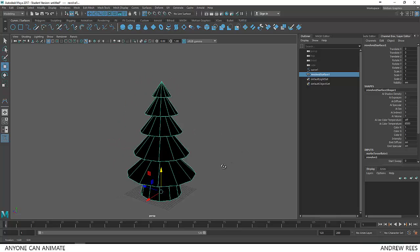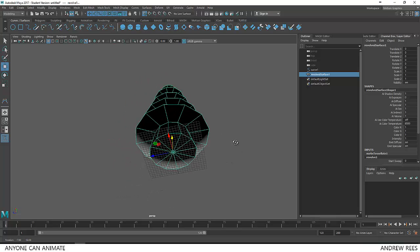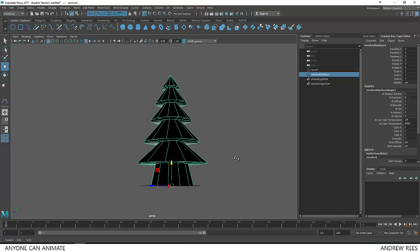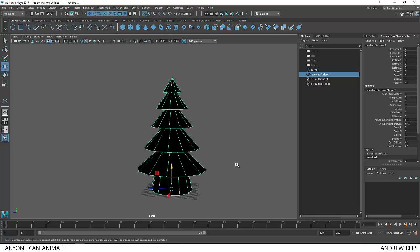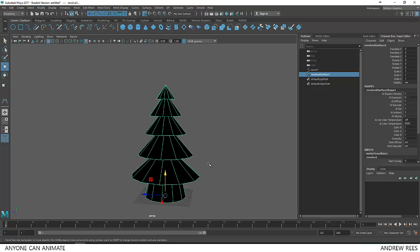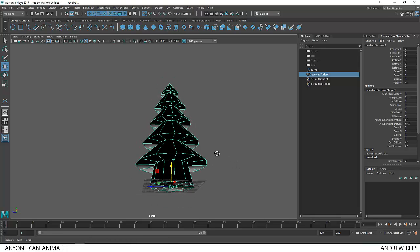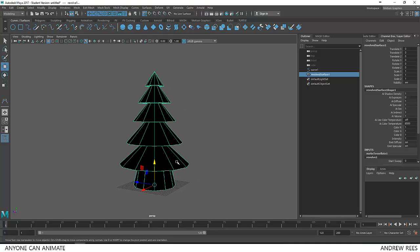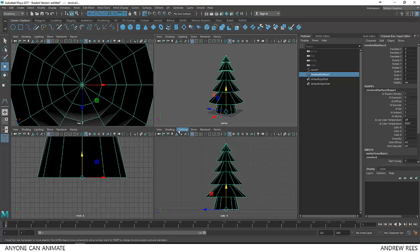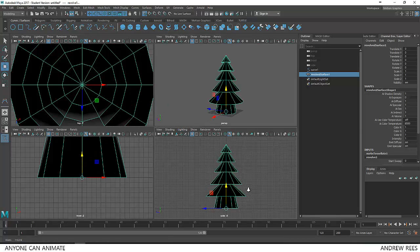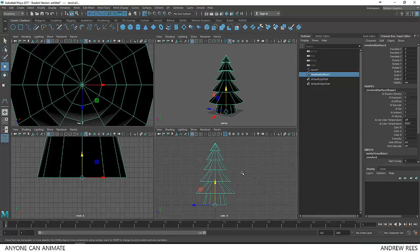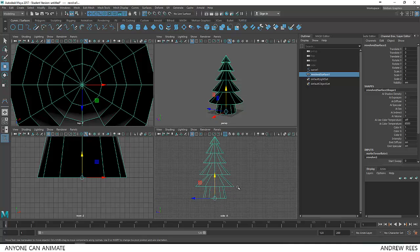When it is getting created, it looks all black in color, that is because of the direction of the normals, we will change that. And before that, just keep in mind, because we have created this surface based on this curve, the surface is still editable by the curve.